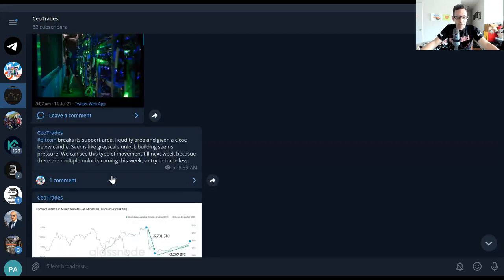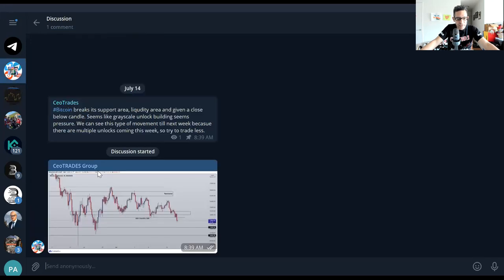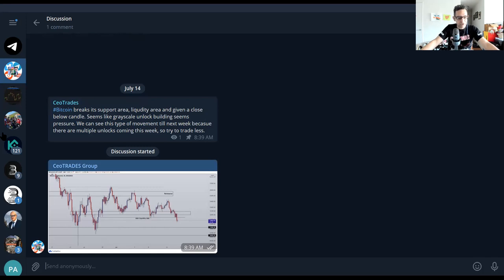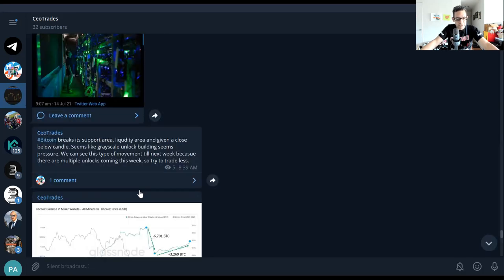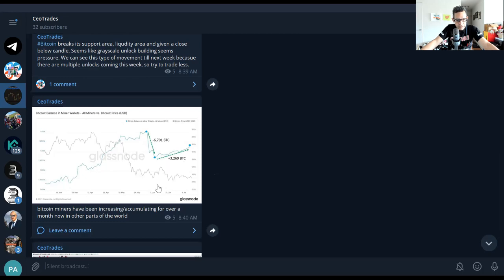Bitcoin breaks its support area liquidity area and given a close below candle, seems like Grayscale unlike unlock building seems pressure. We can see this type of movement till next week because there are multiple unlocks coming this week. This is part of what I was just telling you. You can see the chart there as Bitcoin is going down and it's probably going to go into the $28,000-ish area and test that area. Now this is the weird thing, mining has picked up in the last month or 30 to 40 days but it hasn't picked up in China because they've been booted out from there. Now they're picking up in other parts, El Salvador and other places. Bitcoin miners have been increasing, accumulating.